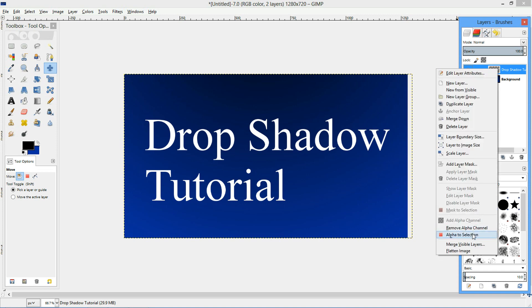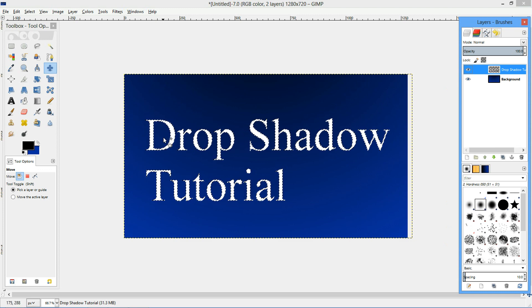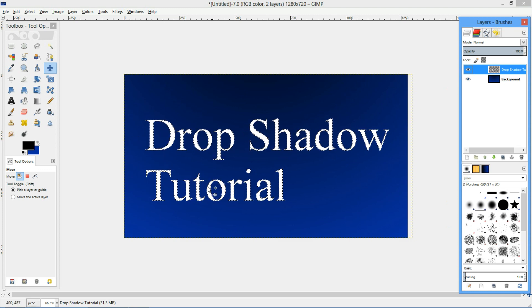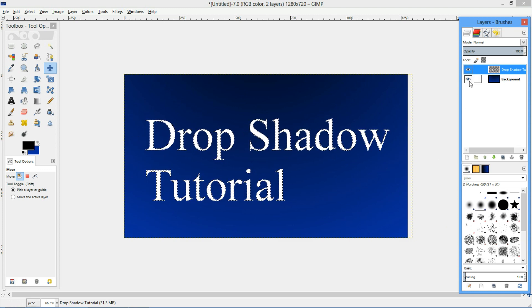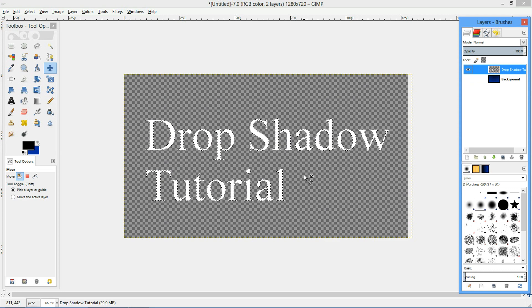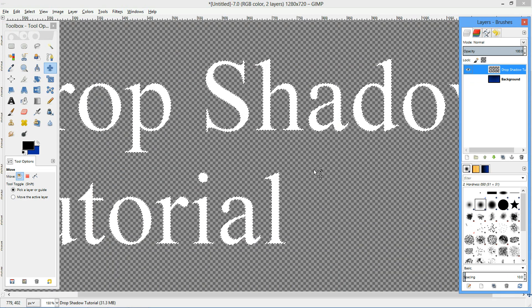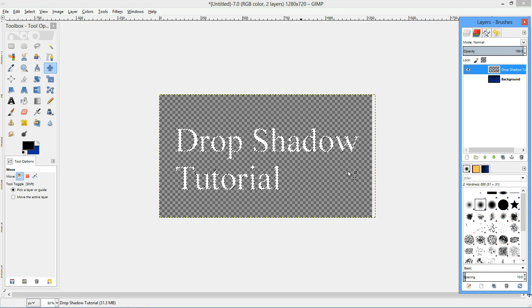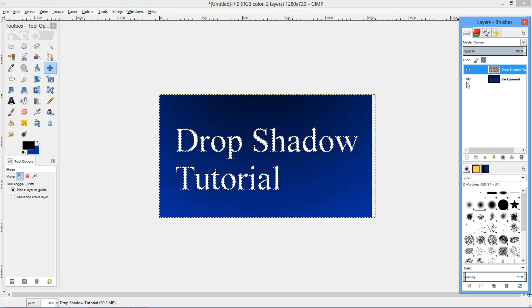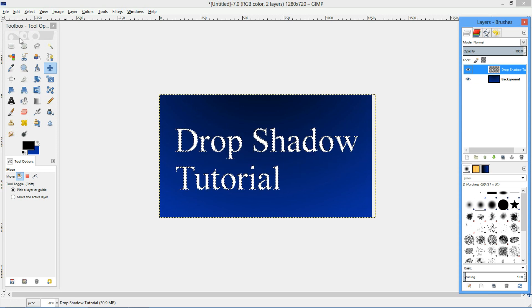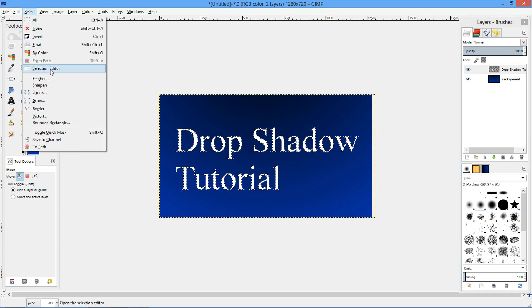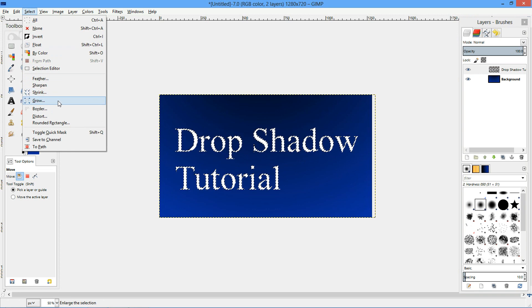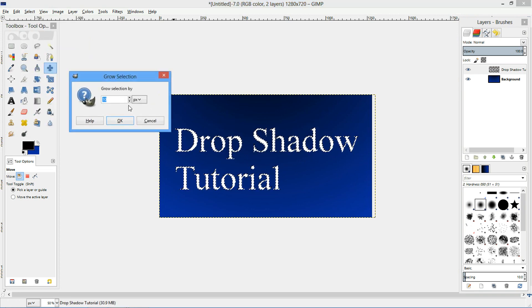I'm going to right click my new layer, click alpha to selection. So that's just going to select the text, that's not going to select the alpha layer, which is all these little squares where there isn't any color there. So that's not selected, just the text. And then I'm going to use the select drop down menu and grow the selection.